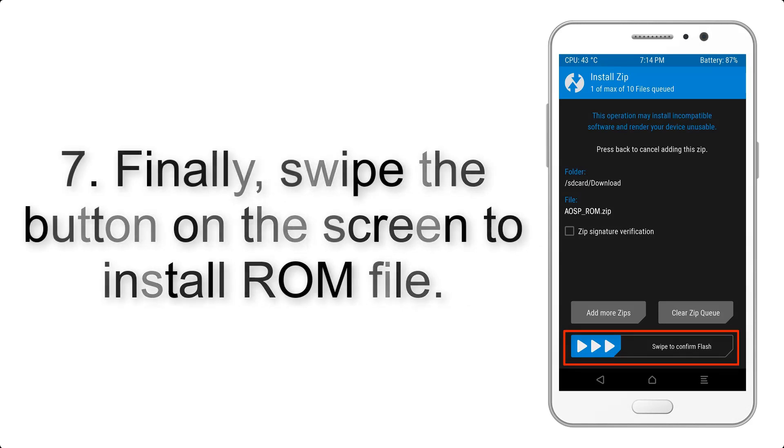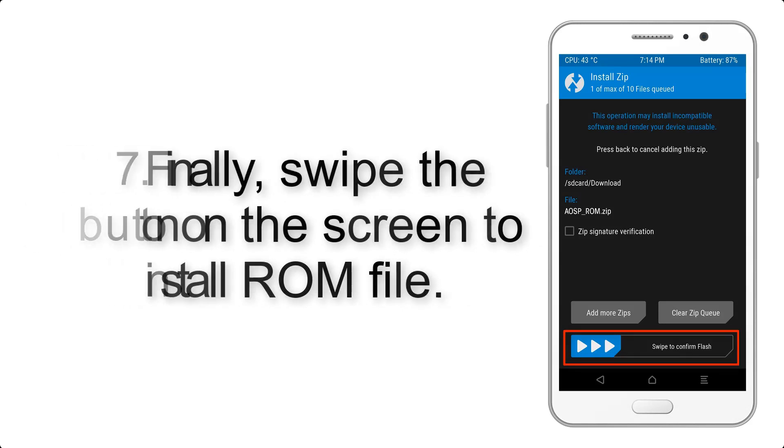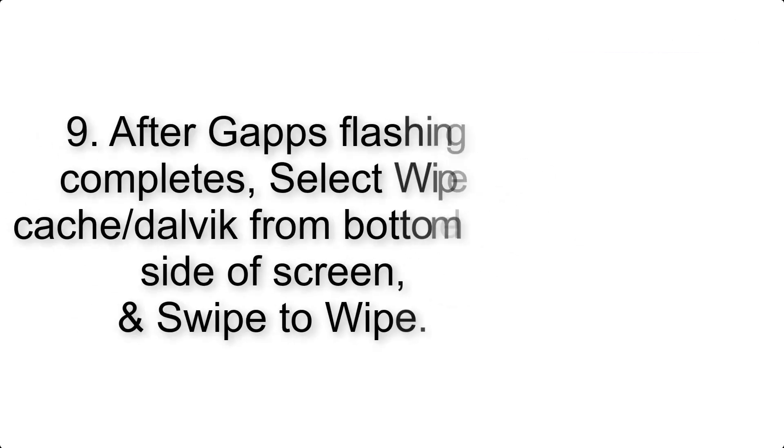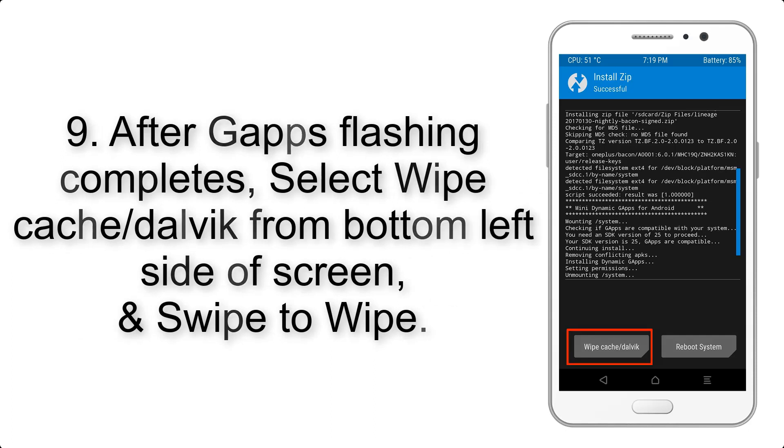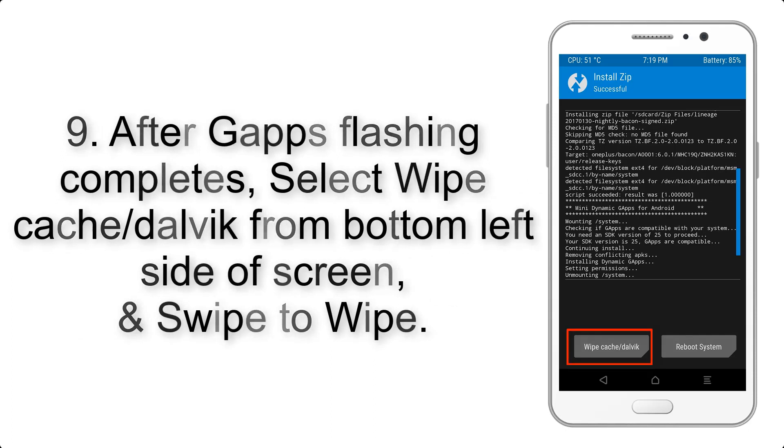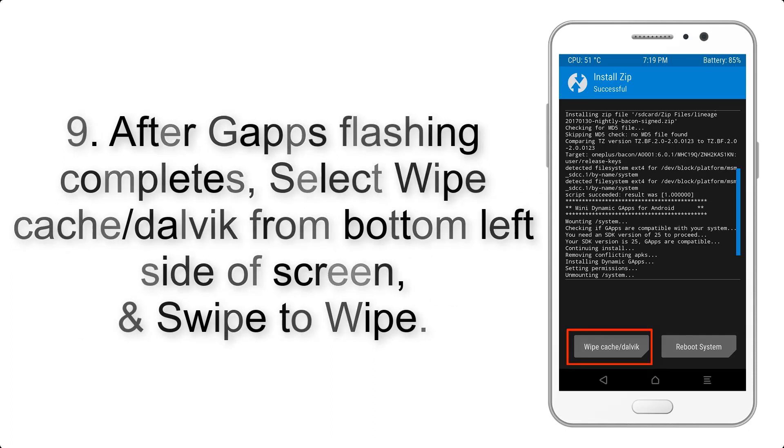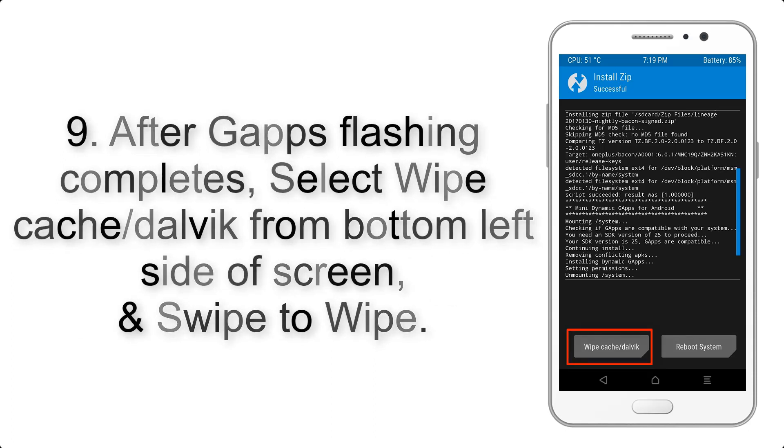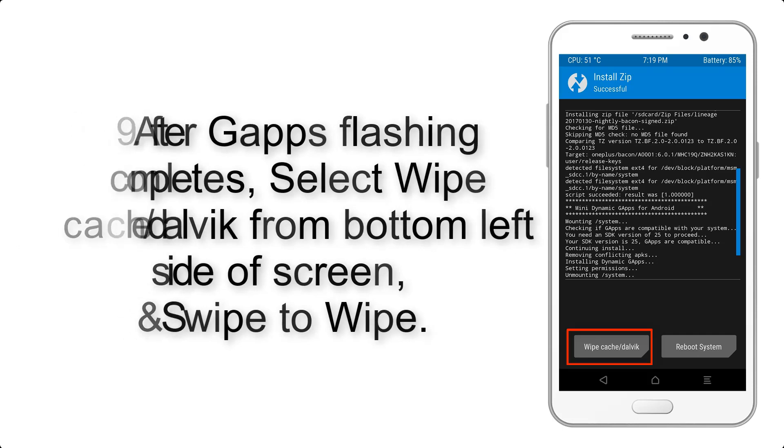Step 7: Finally, swipe the button on the screen to install the ROM file. Step 9: After gapps flashing completes, select Wipe Cache and Dalvik from the bottom left side of screen and swipe to wipe.